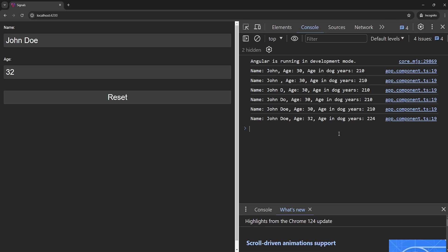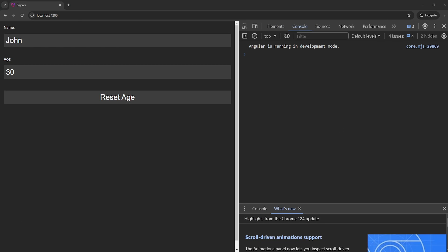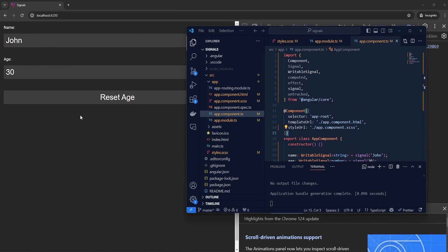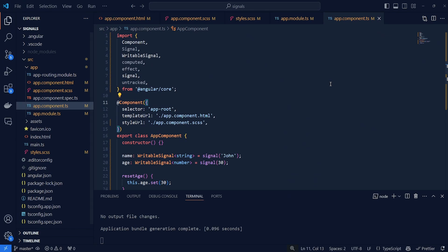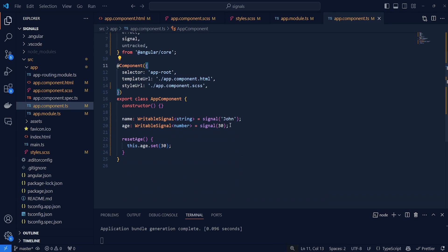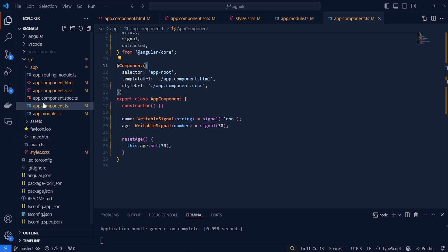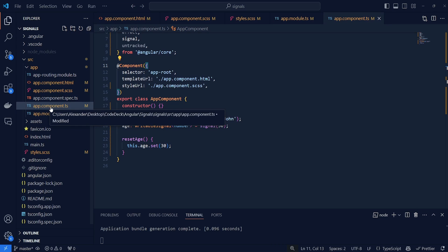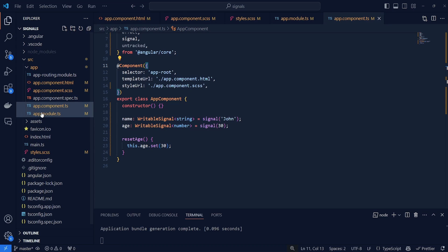So without further ado let's jump straight into signals. Let's pull up an example here — this is our application and this is the corresponding code. Basically this is a very simple Angular project: a boilerplate project with a single component and a single module, which are our app component and app module respectively.